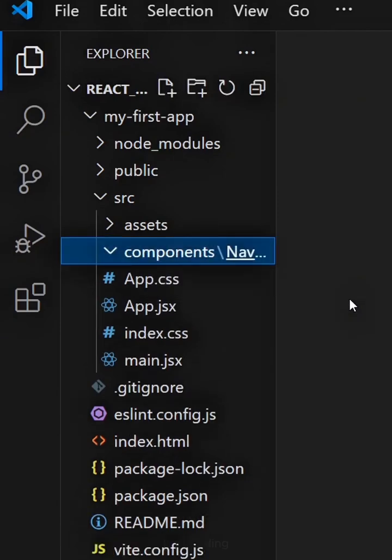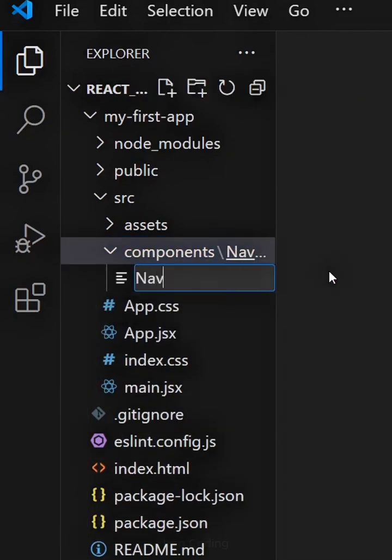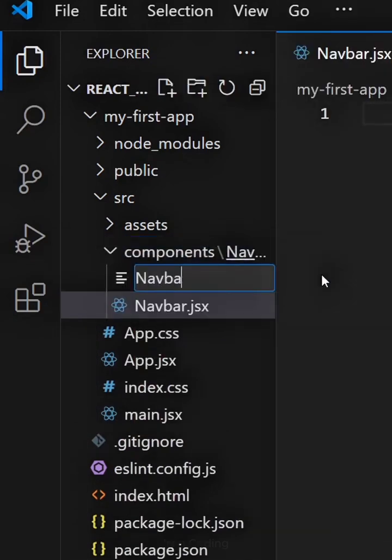Now, inside the navbar folder, create two files: navbar.jsx and navbar.css.